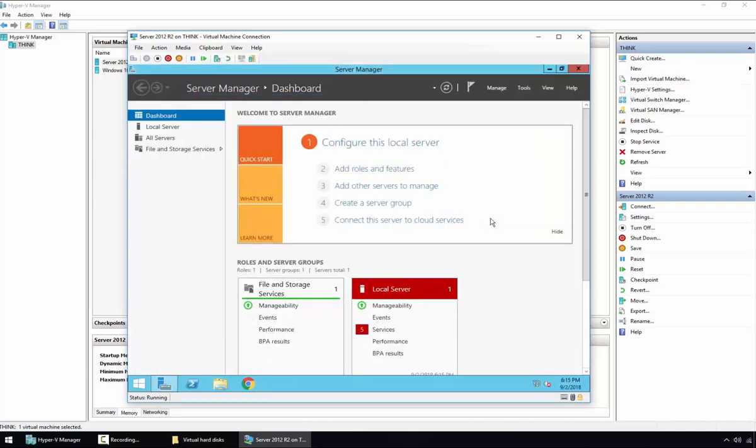As we can see, our Server 2012 virtual machine is up and running. We just need to perform post-installation tasks such as setting the IP address, computer name, time zone, and other settings and configurations.